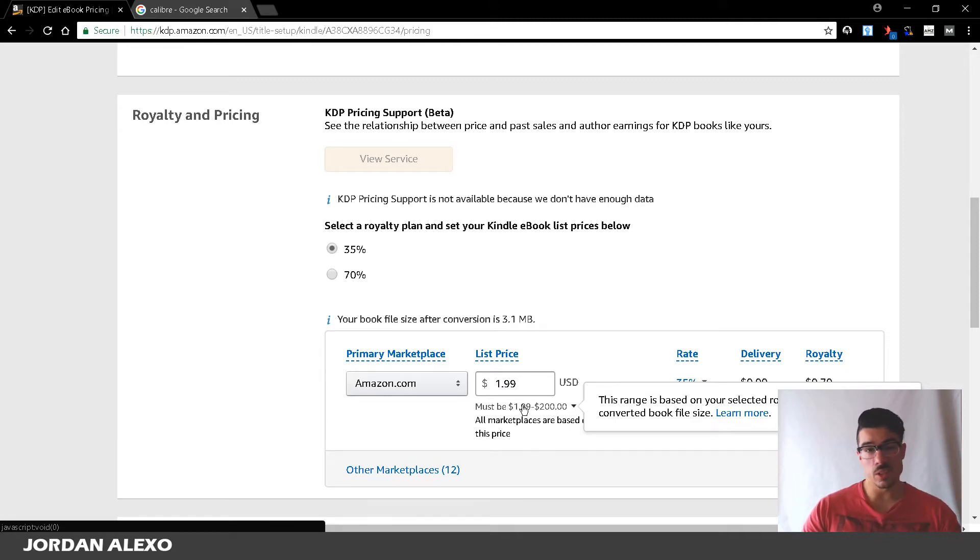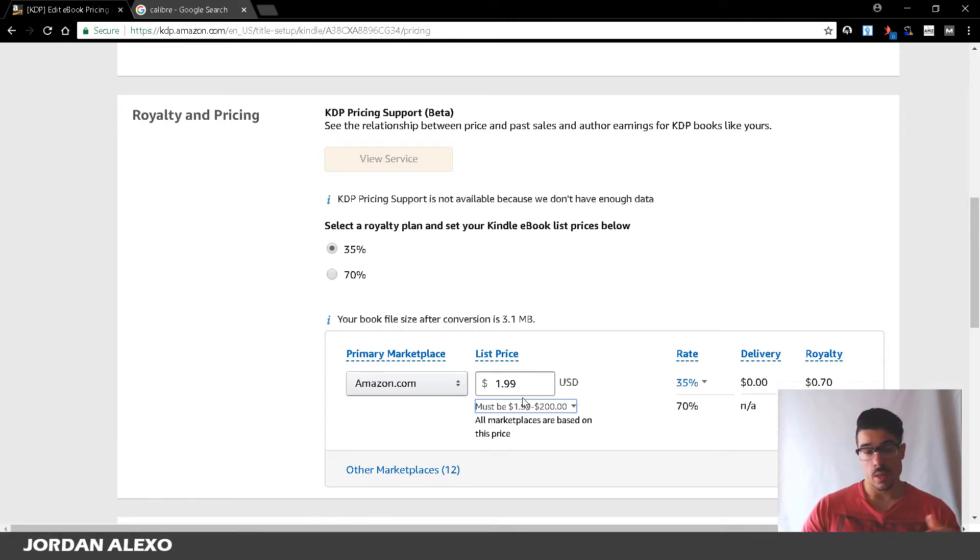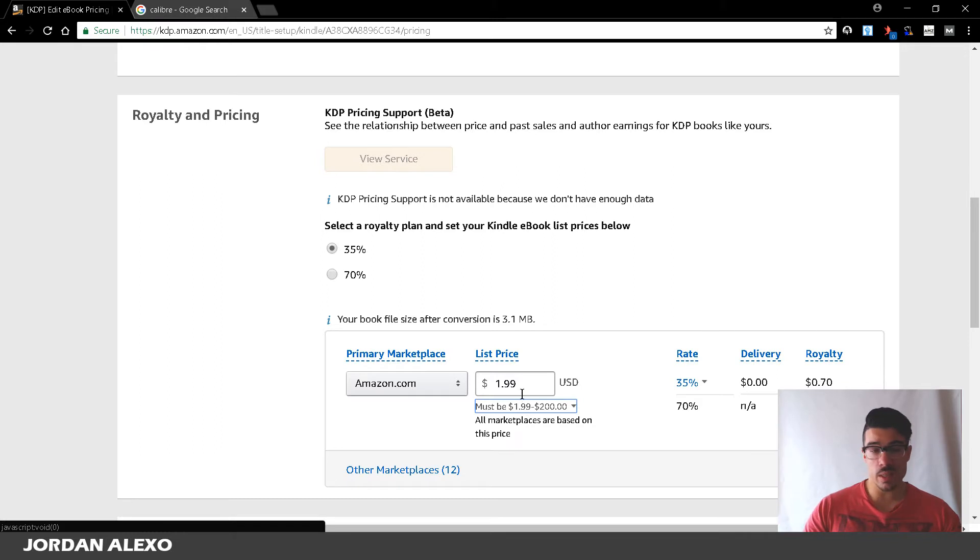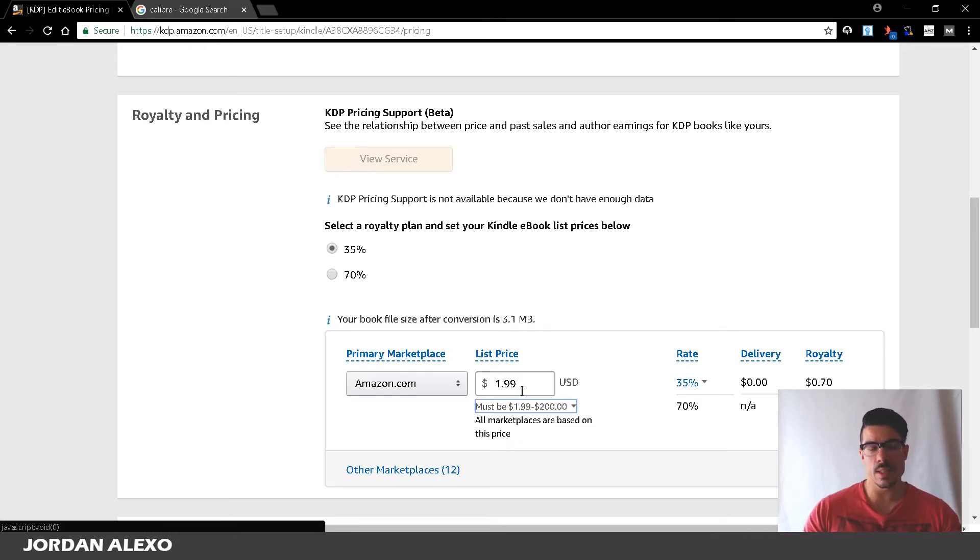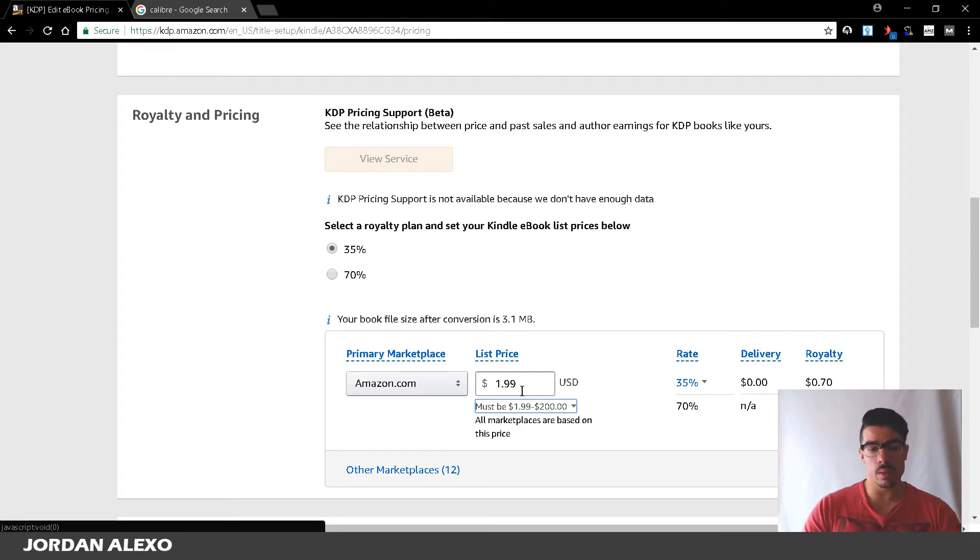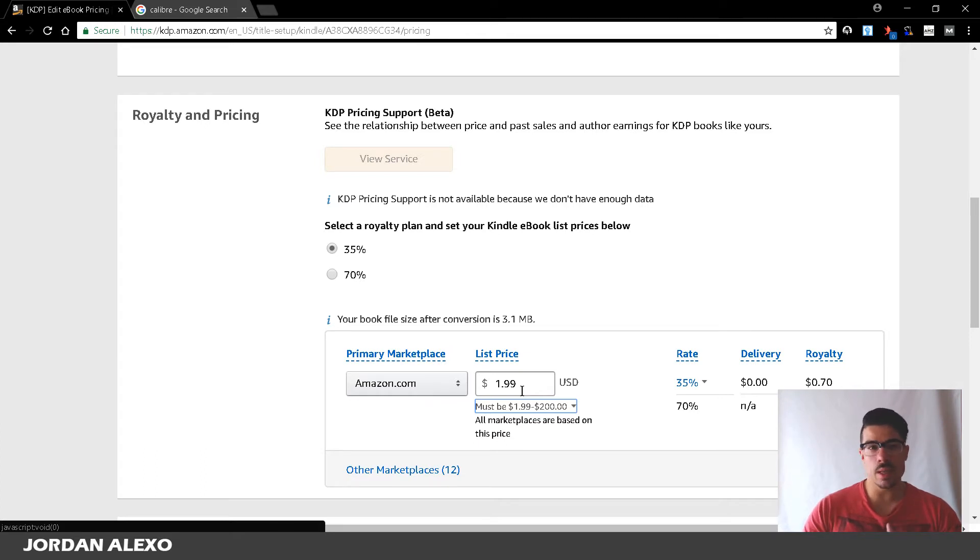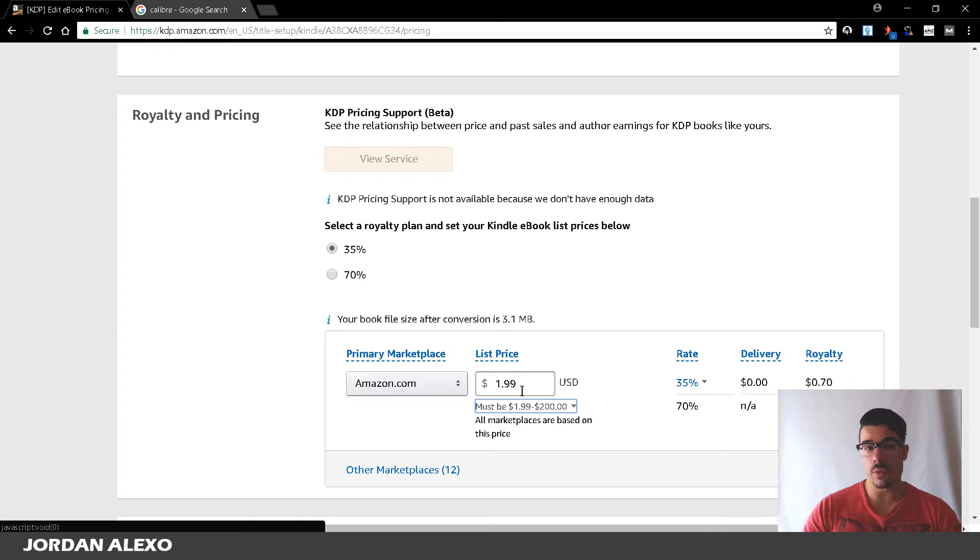And you can't really set it back to the usual regular pricing which is $0.99. This is quite a problem because if you want to get some cheap reviews, if you're doing review swapping, then you certainly don't want to pay $2 for each review that you get for your book.